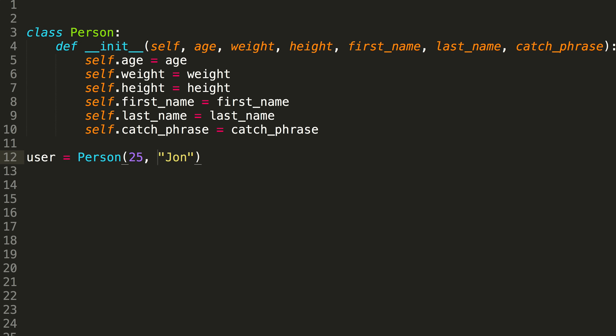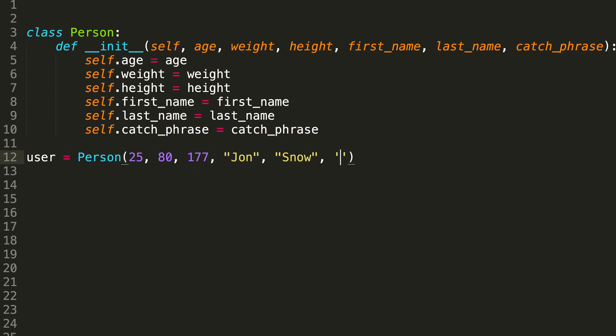What would the weight of John be? I'm going to go with 80 for now, and this could represent any metric you want — grams, pounds, or kilos, it doesn't really matter. So when we use our user, we'll be able to access all the different attributes of our person class, like first name, last name, age, height, weight, etc., and whatever else we might add to the person class in the future.